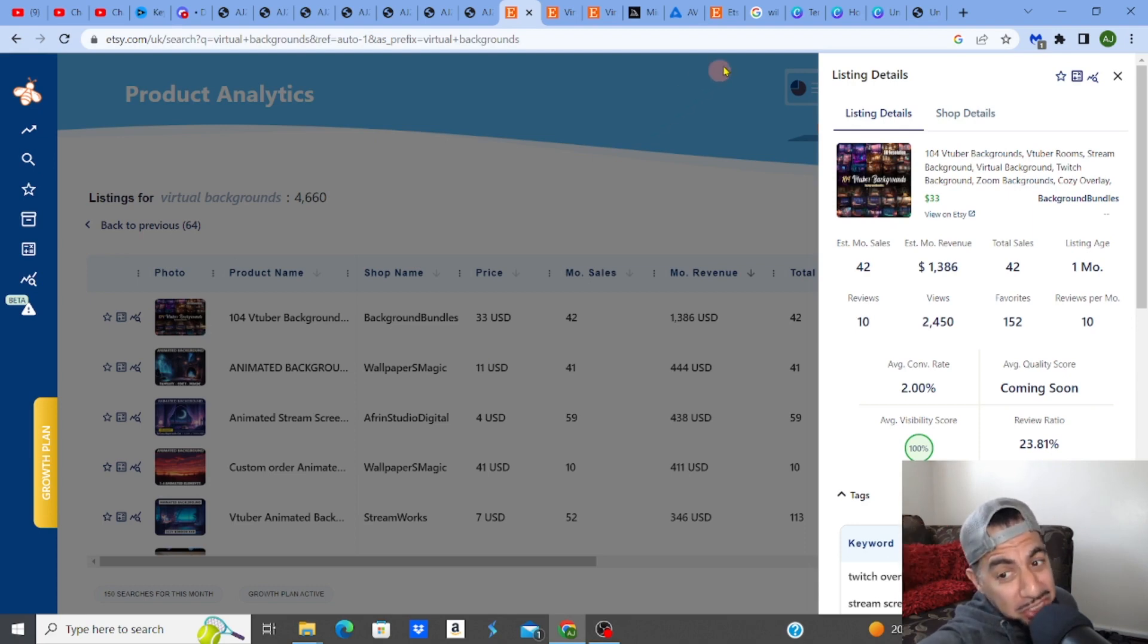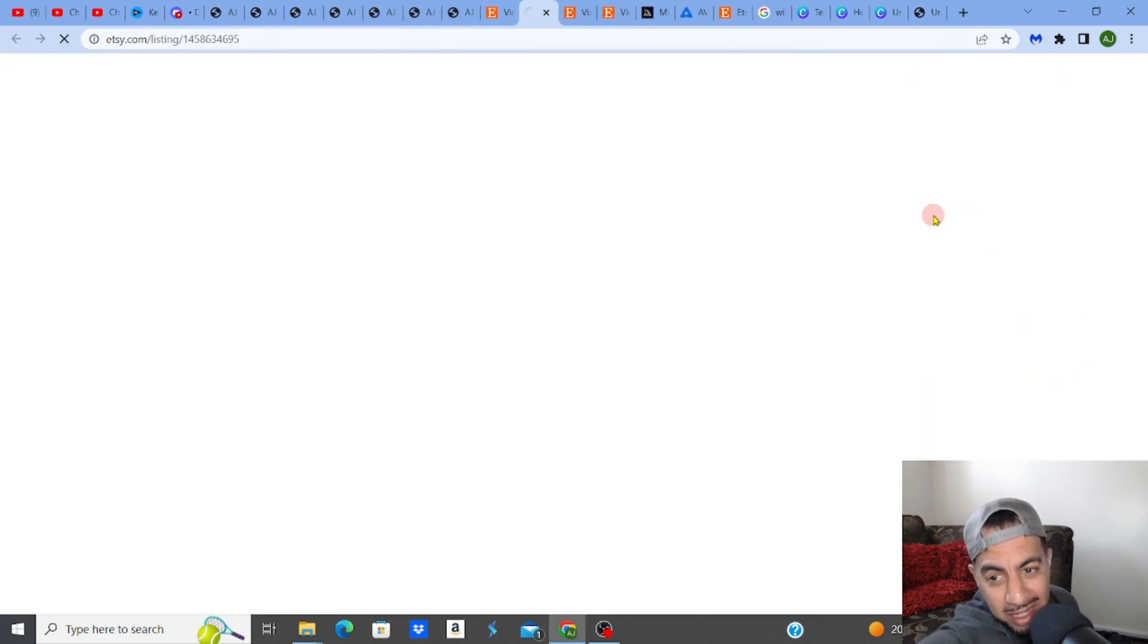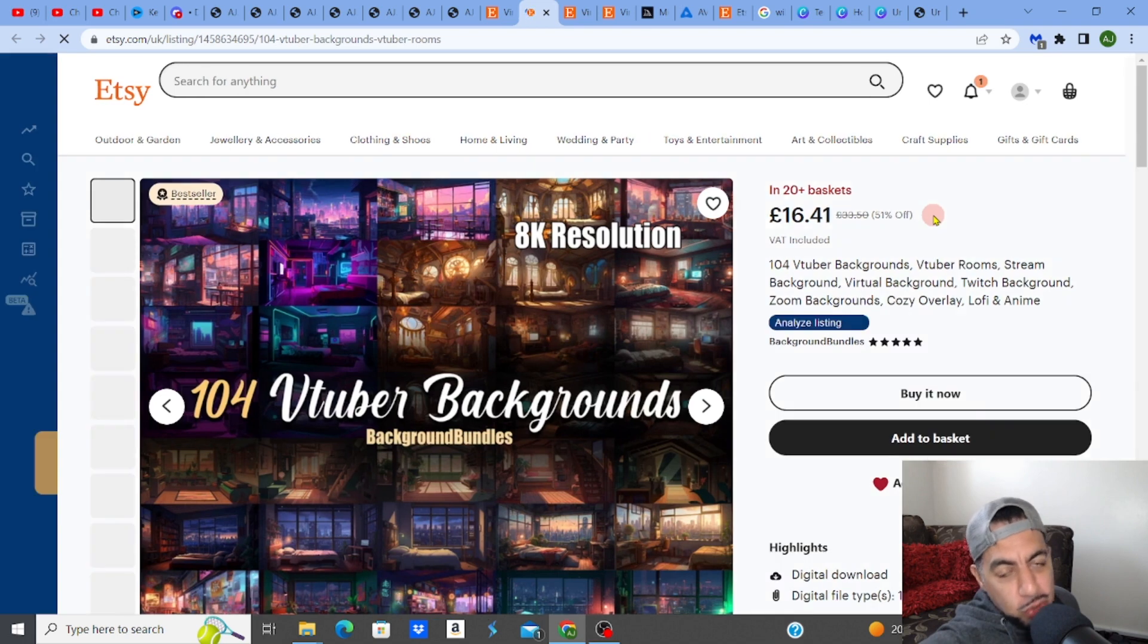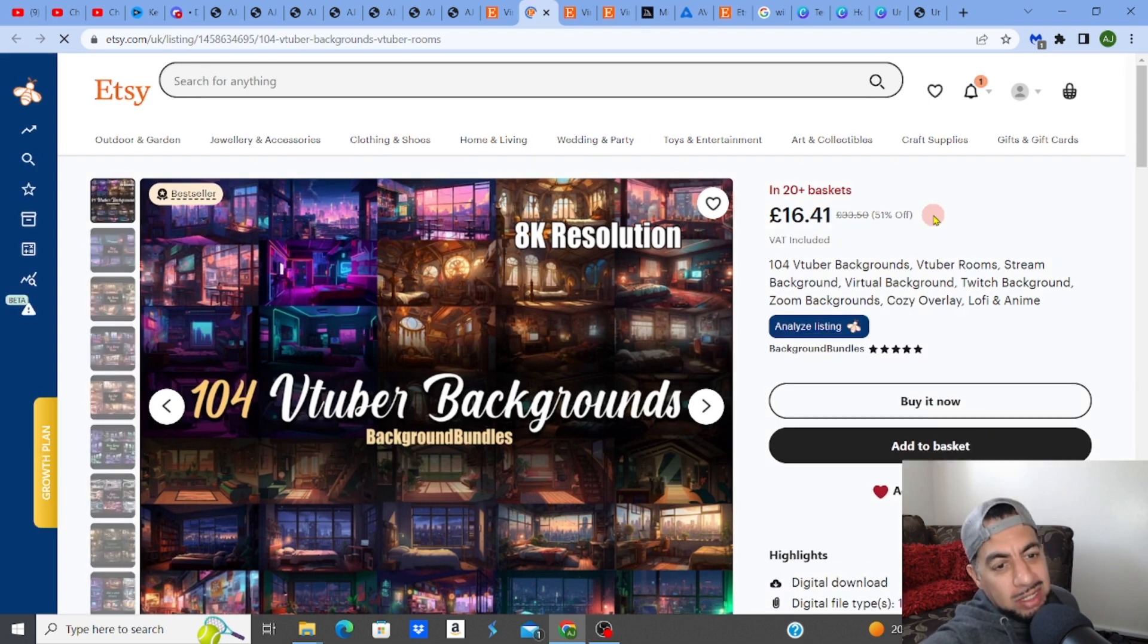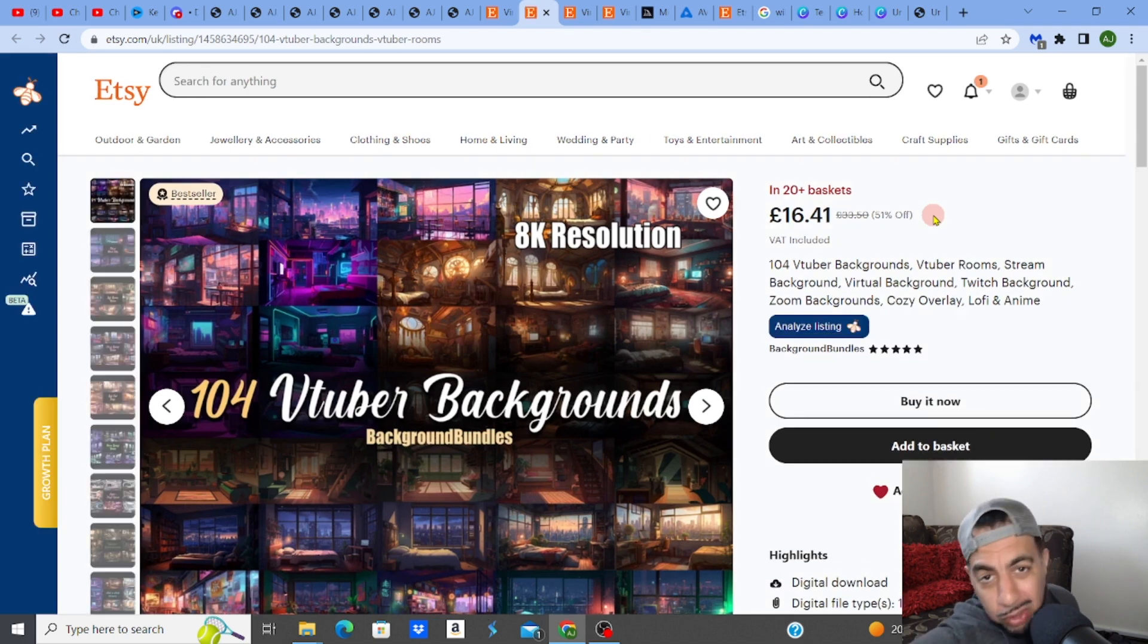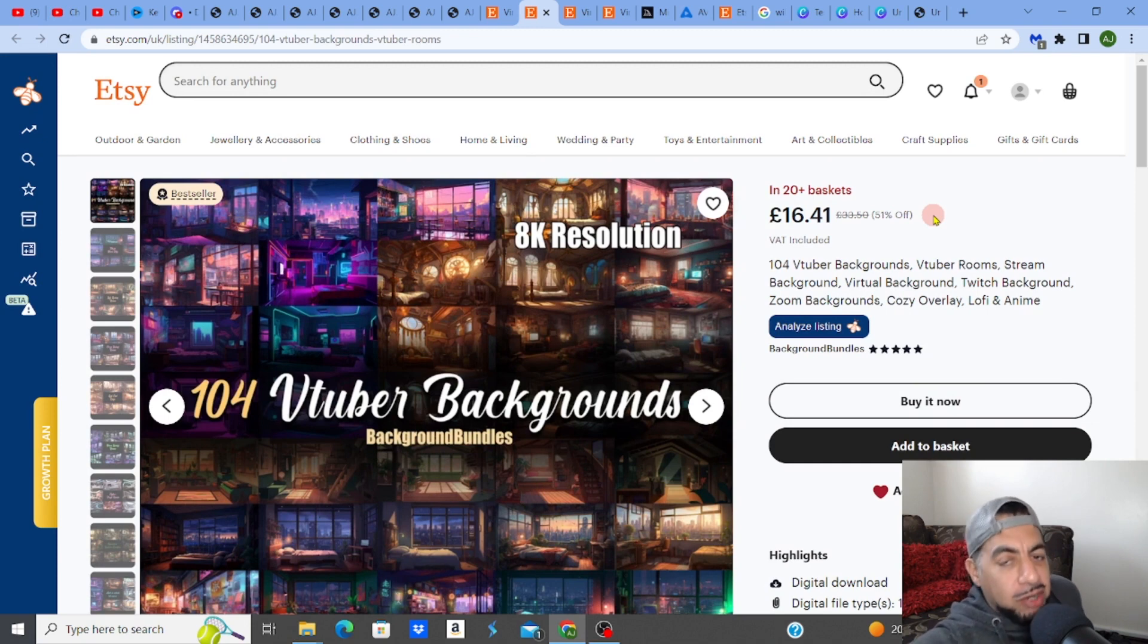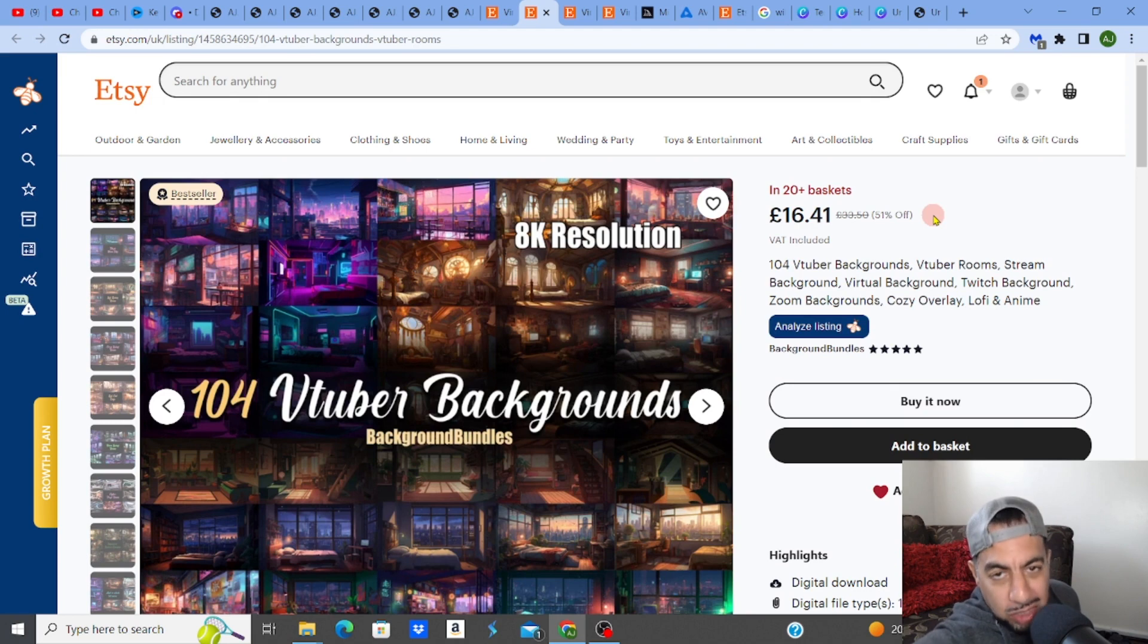Let me show you this very quickly. Virtual backgrounds are getting really popular. Zoom backgrounds and other kinds of virtual backgrounds—people are always online now, working from their home or office spaces at home.